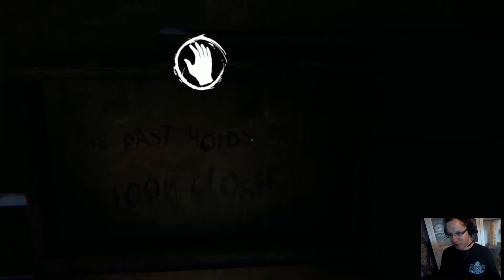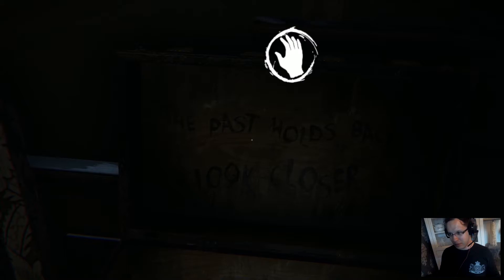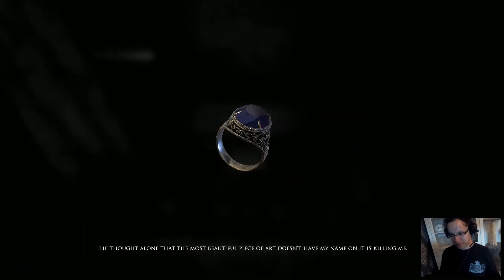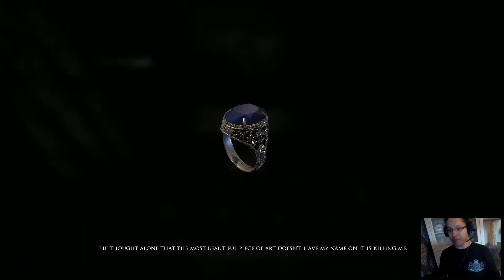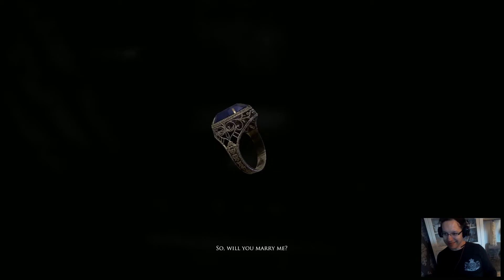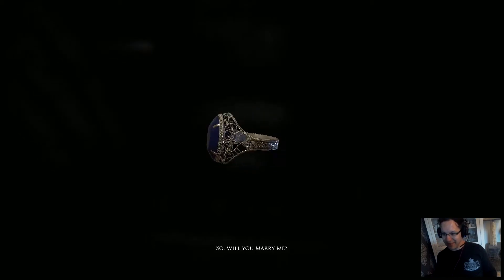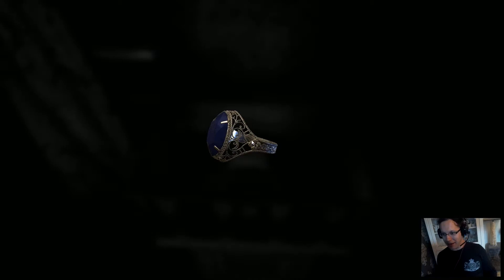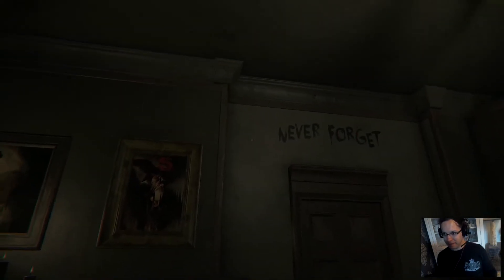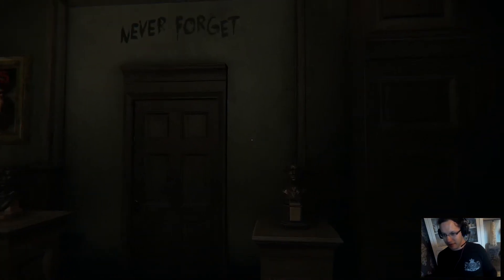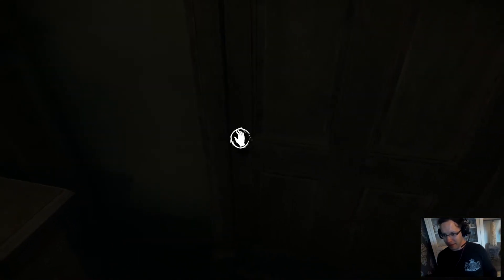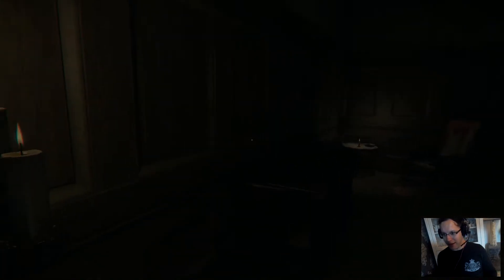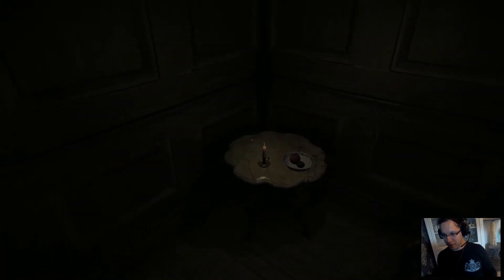What's in here? This easy lock. The past holds back, look closer. The thought alone that the most beautiful piece of art doesn't have my name on it is killing me. So, will you marry me? What a romantic. Never forget the proposal. Pitted fool that got married to this guy. Didn't know what she got herself into.